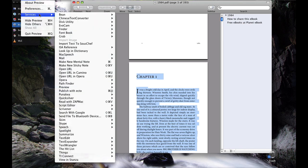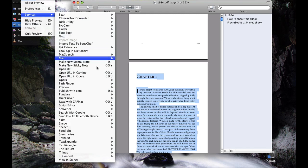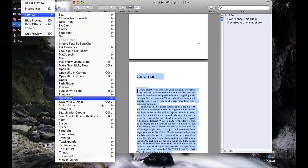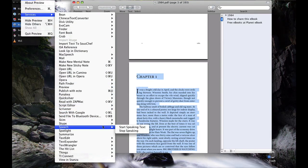And then to stop it, you go to Preview, Speech, Stop Speaking.